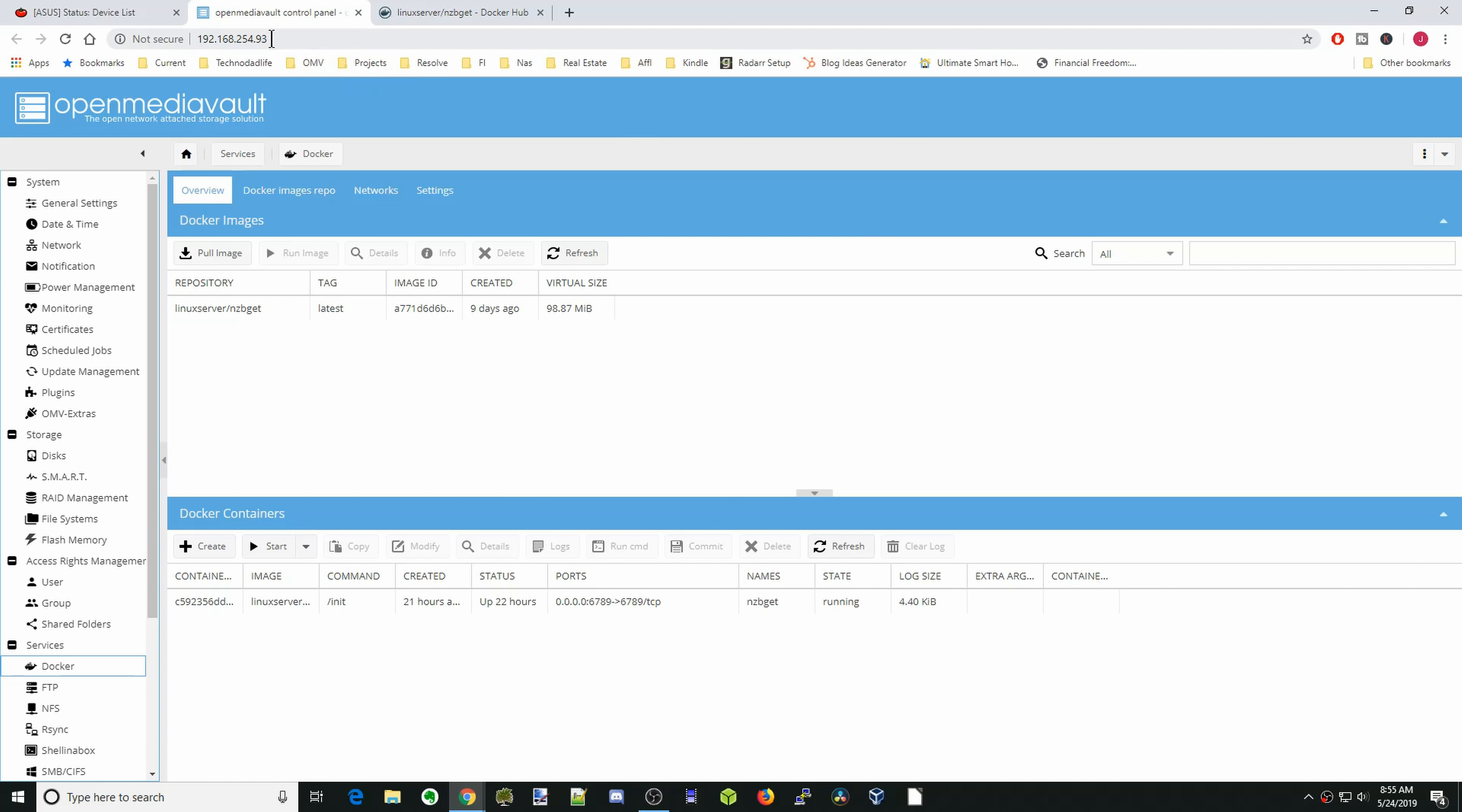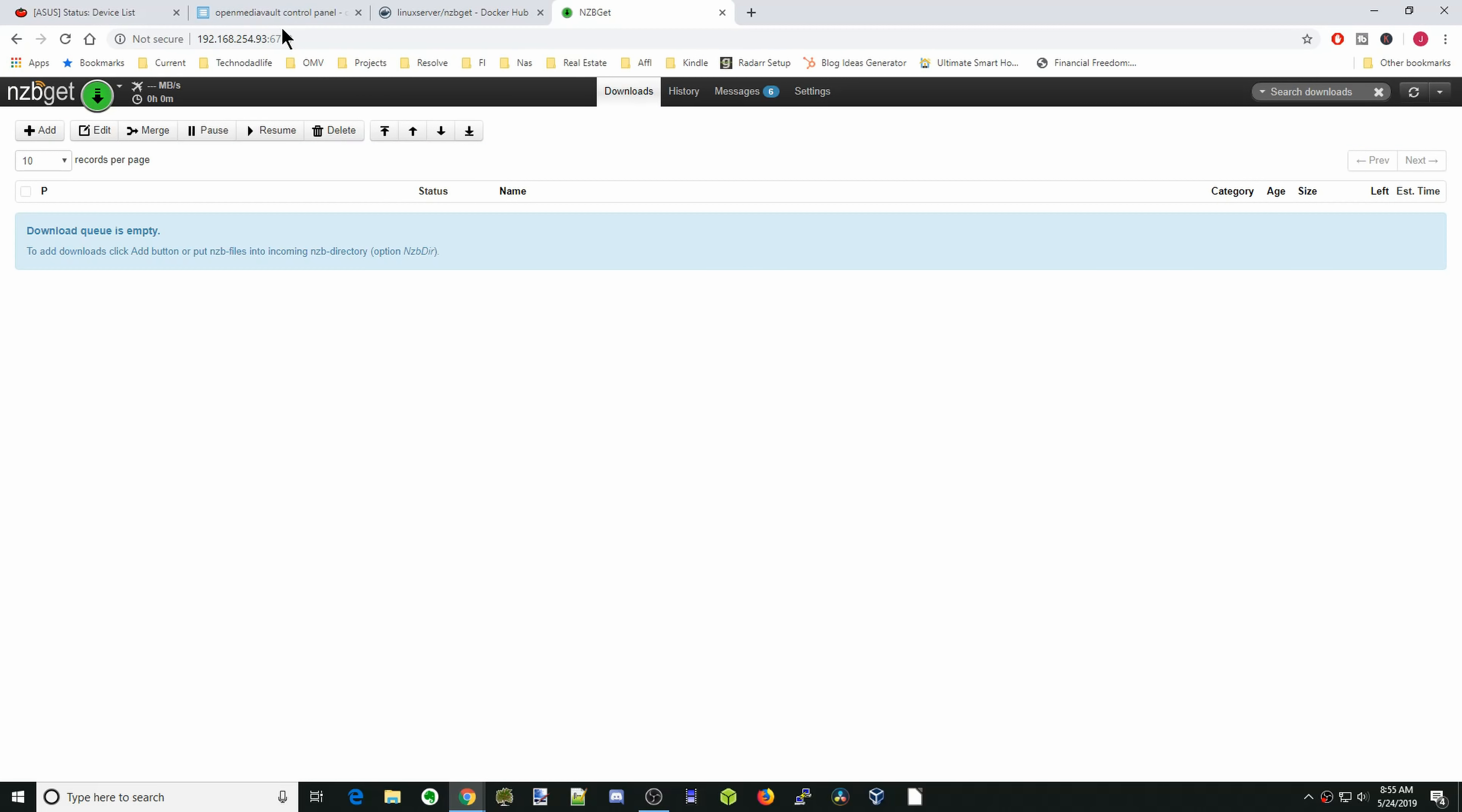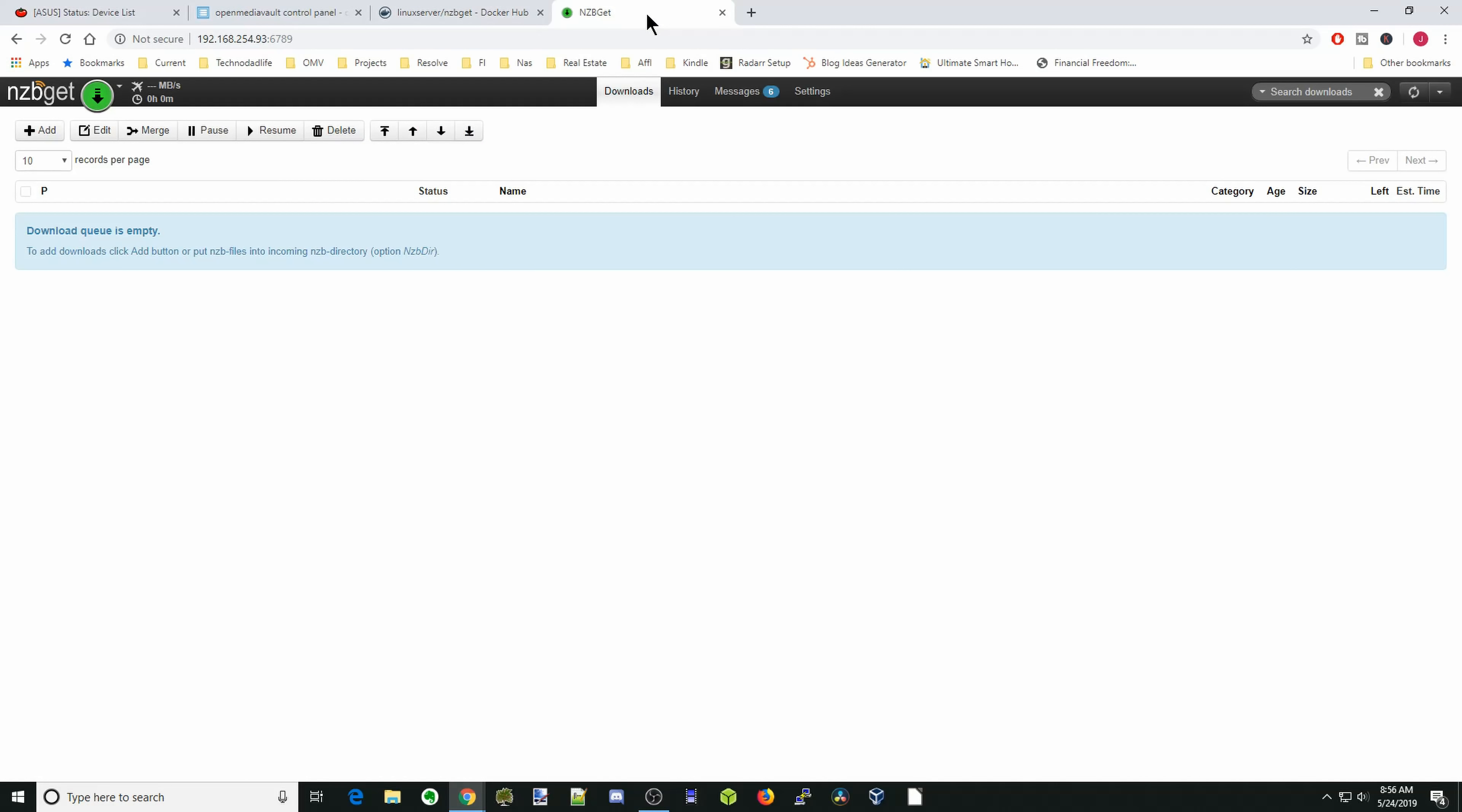So next what we're going to do is copy our IP address, paste that here, and then we're going to backspace and then colon 6789, and then hit enter. I've actually logged in once already. If you end up needing a login password, what you go back to is the Docker explanation. Scroll down, and under application setup, it has the login is NZBGet, and the password is TEGBZN6789. And all this is is NZBGet backwards along with the 6789, which is what we logged into.